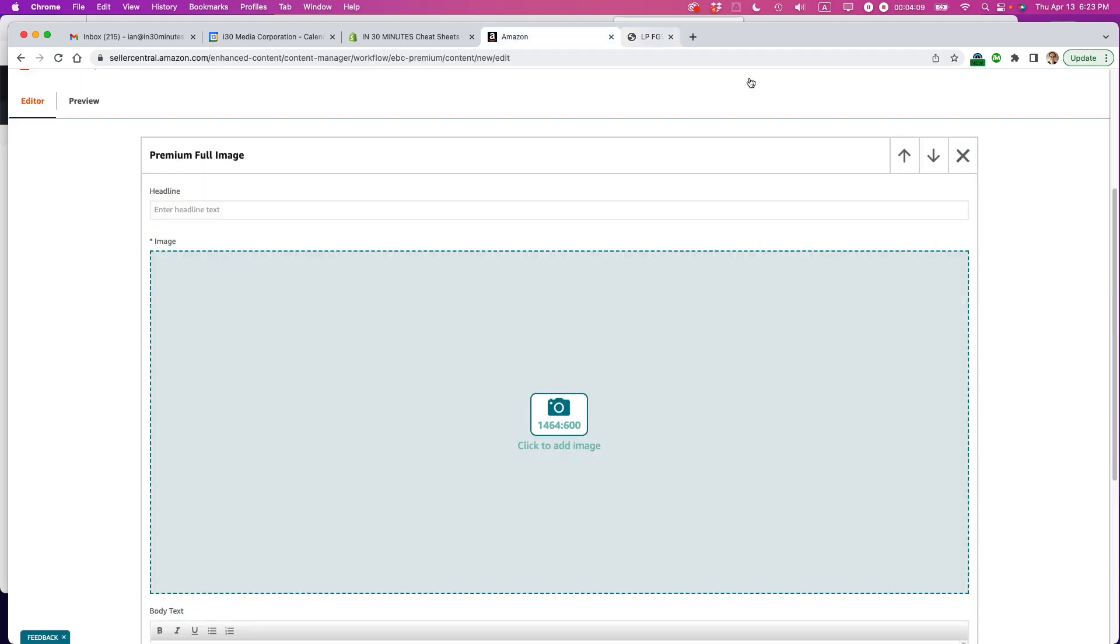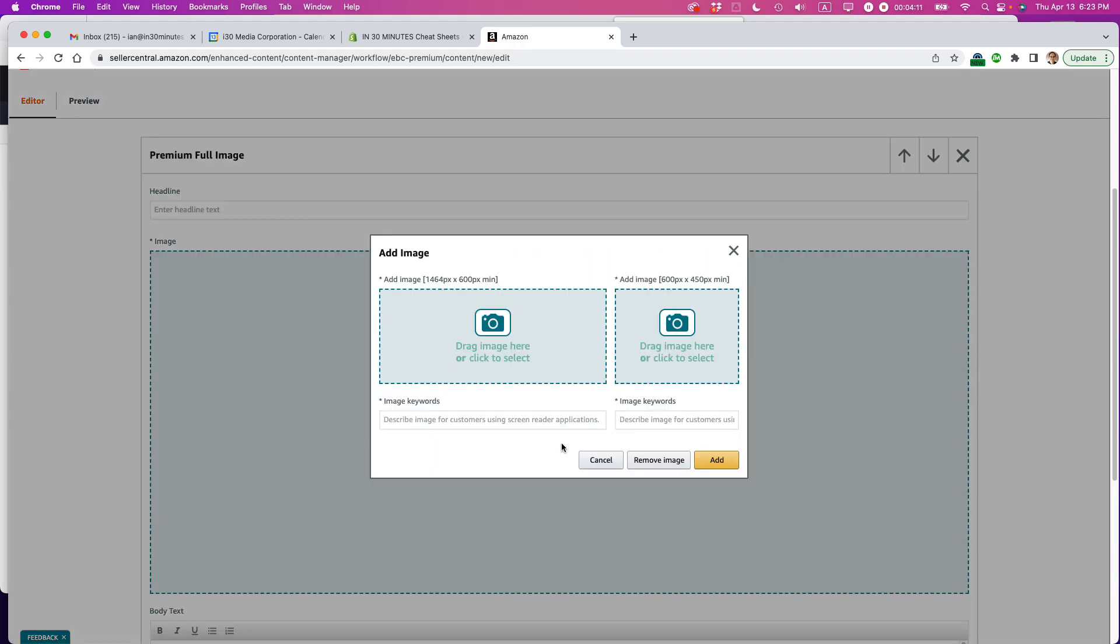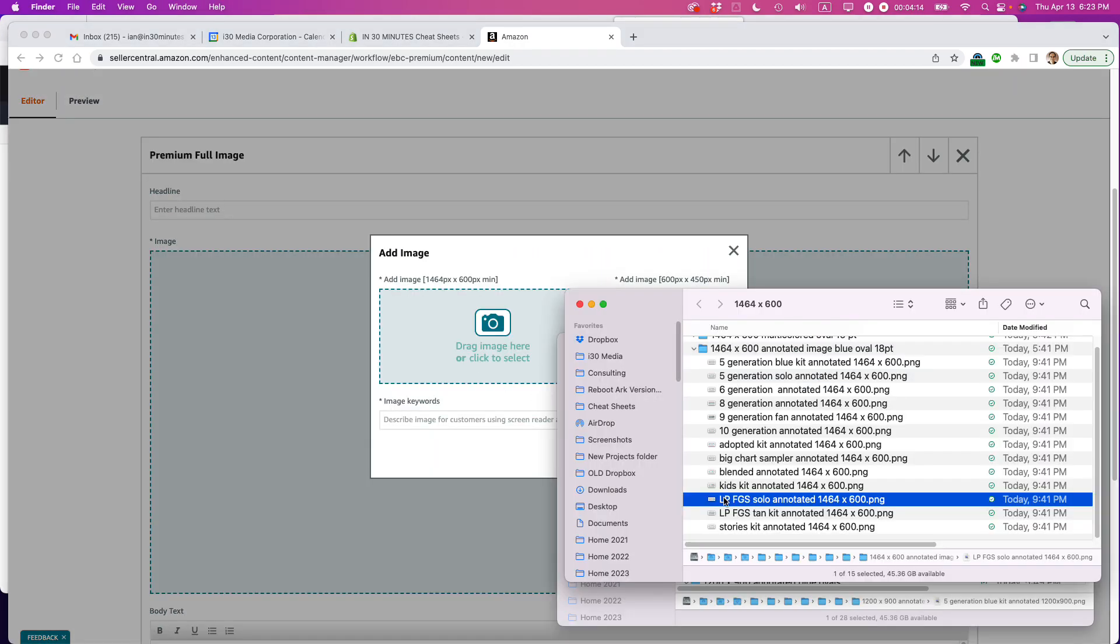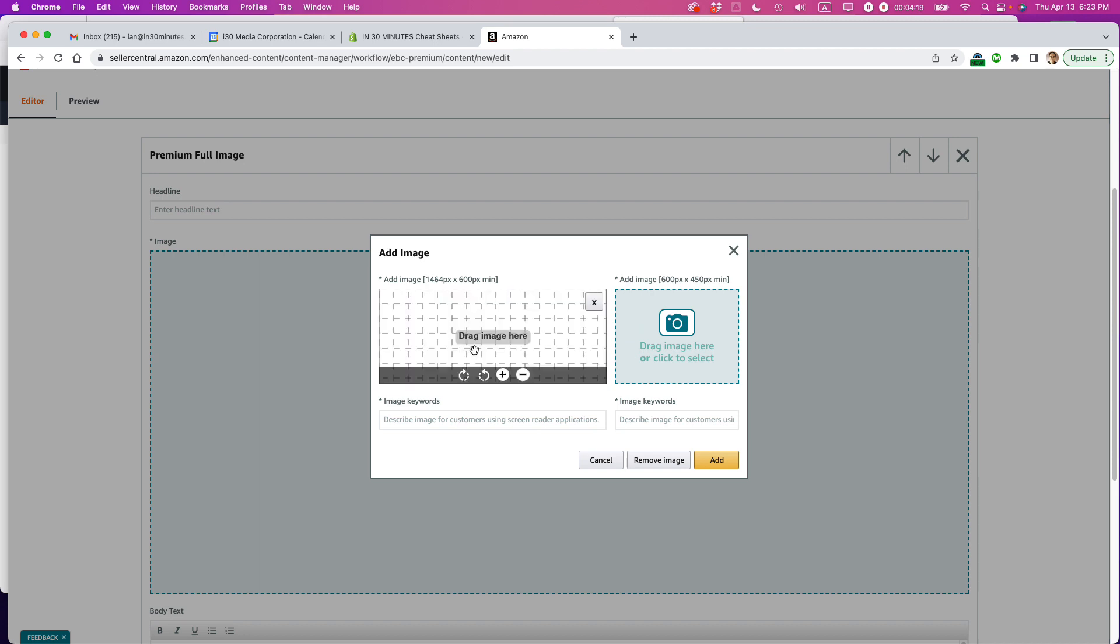And actually, I can see there's a little problem here because it didn't properly do it. So I have to do it this way. Okay, so I'm going to drag it into this particular field.